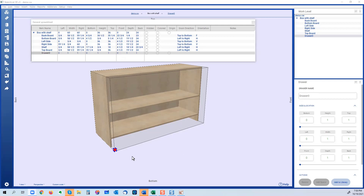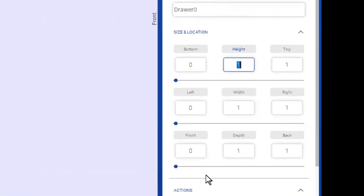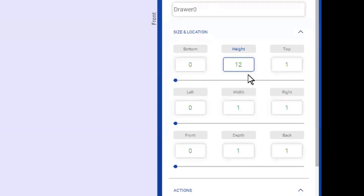The first step was insertion — I inserted a drawer. Now I'm going to size it. There are three steps and three tools. The first tool is the calculator. In the early days people would say they had to grab a phone calculator to enter and calculate values. But this software has a built-in calculator. I'll change the size: I want the drawer to be 12 inches tall, so I enter 12 for height.